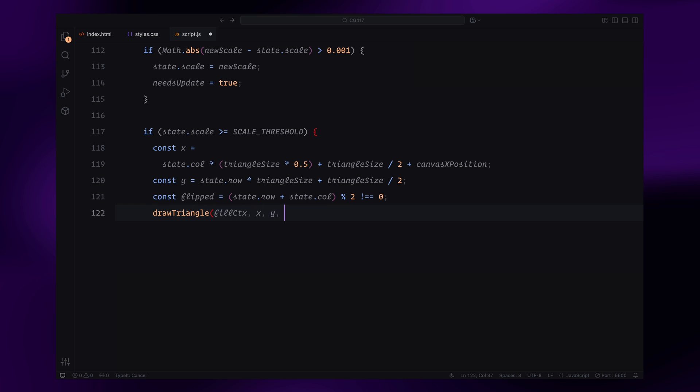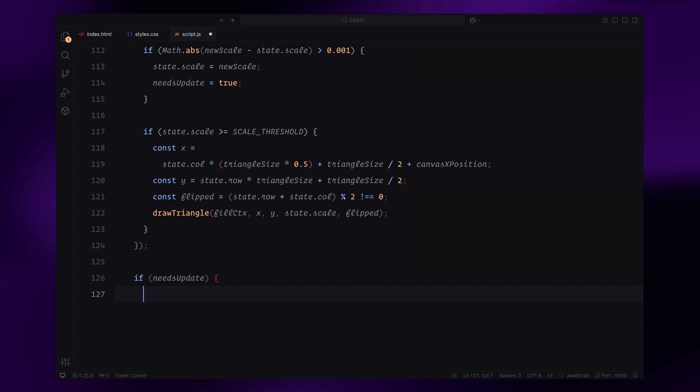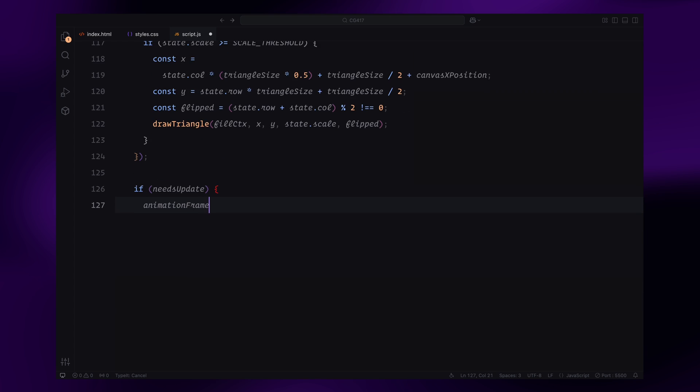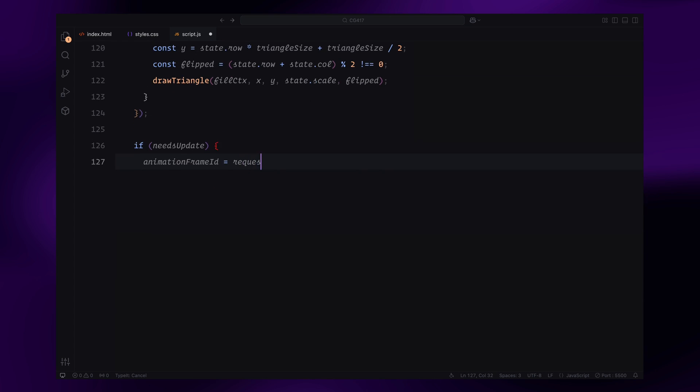After both loops, we check the needsUpdate flag. If it's true, we request a new animation frame to keep the updates running smoothly until all triangles reach their target states. This function ensures that the grid of triangles animates dynamically, transitioning from outlines to filled shapes as the user scrolls.